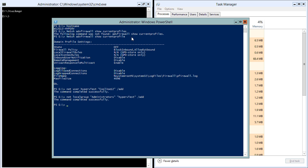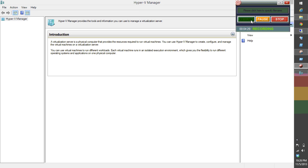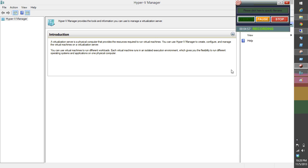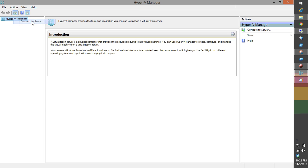Perfect — once we're done here on the server we can go ahead and minimize this. One thing I want to check is the WinRM configuration — it's already set up so that should be perfectly fine. Now let's go back to the client. Even though I enabled those settings on the host, if I try to connect again I'll still get the same error.